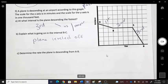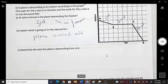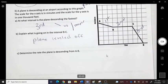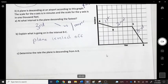Next, determine the rate from A to B. To determine a rate, I need units on the graph.